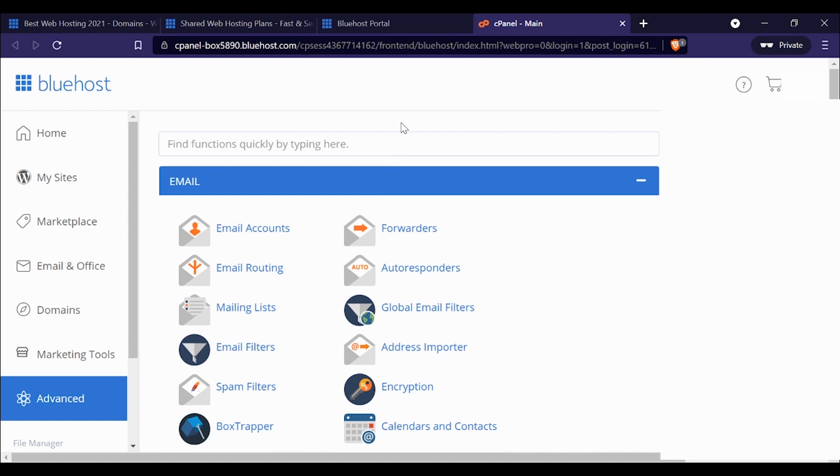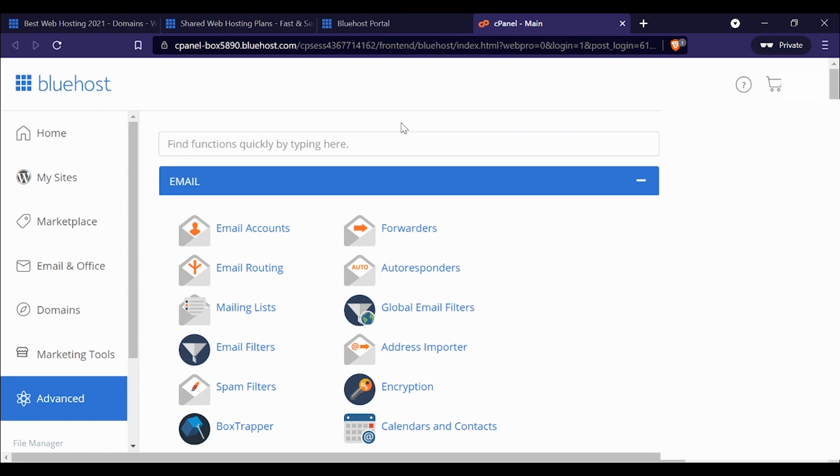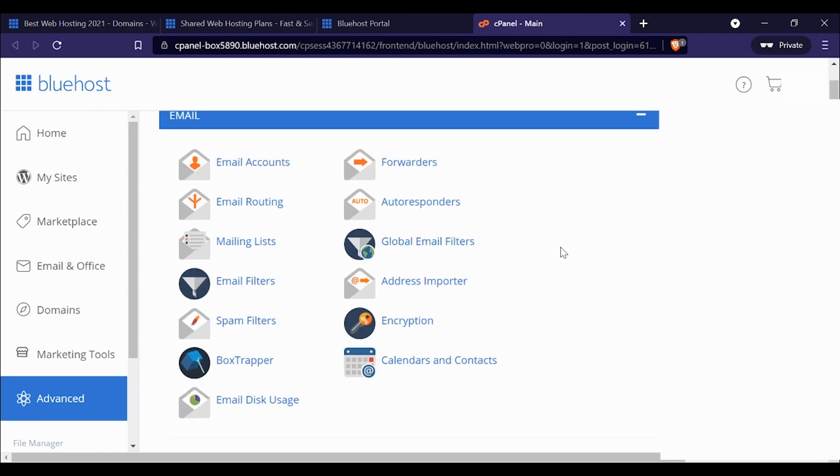A lot of people like Bluehost because it has cPanel. A lot of web hosts do have cPanel—Bluehost does, DreamHost doesn't, Hostinger doesn't. Basically, cPanel is just an interface. It's short for control panel, and a lot of people are very familiar with cPanel and are used to navigating through it. For some of you out there, this might be the make or break in your decision-making process. Does Bluehost offer cPanel? It does, as you can see right here.